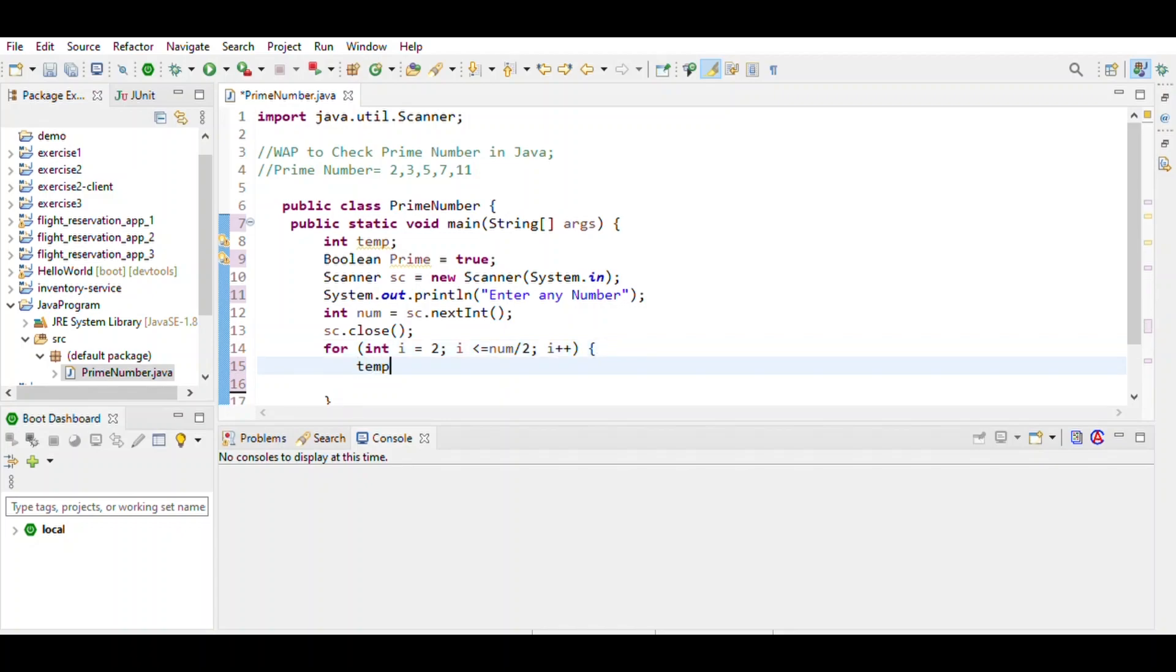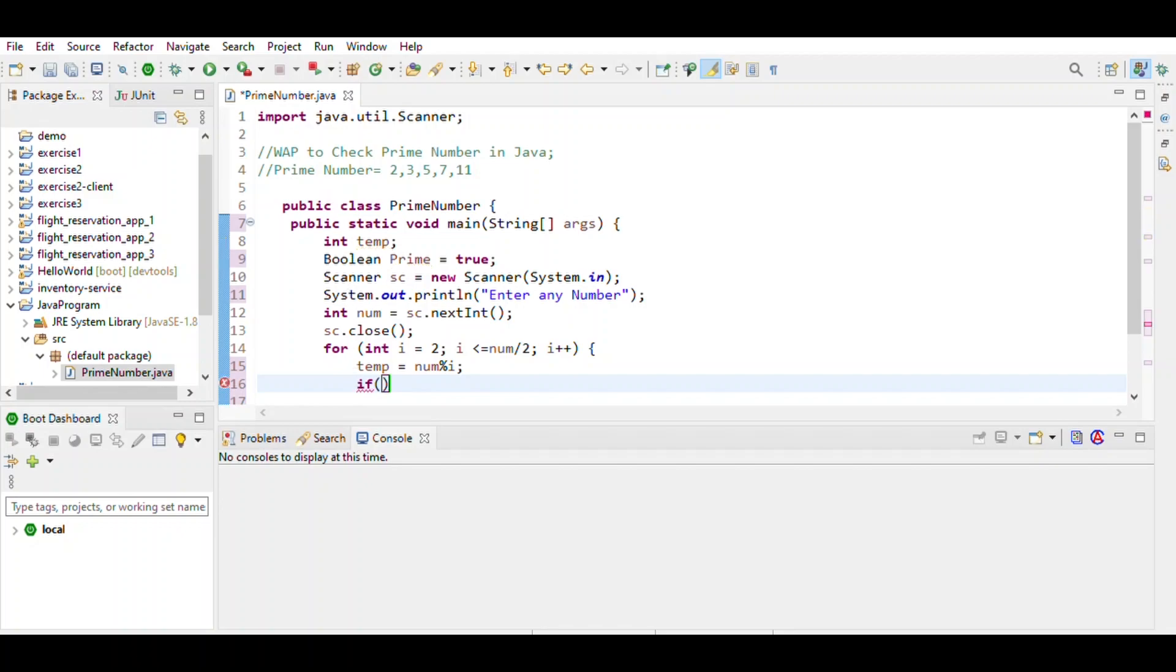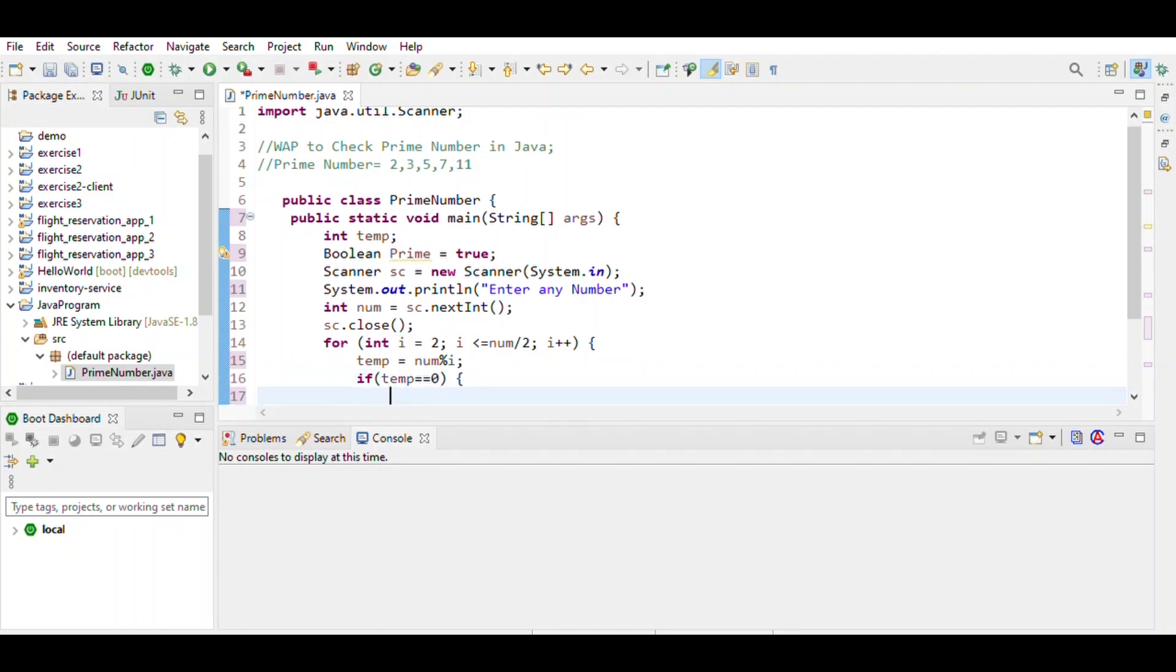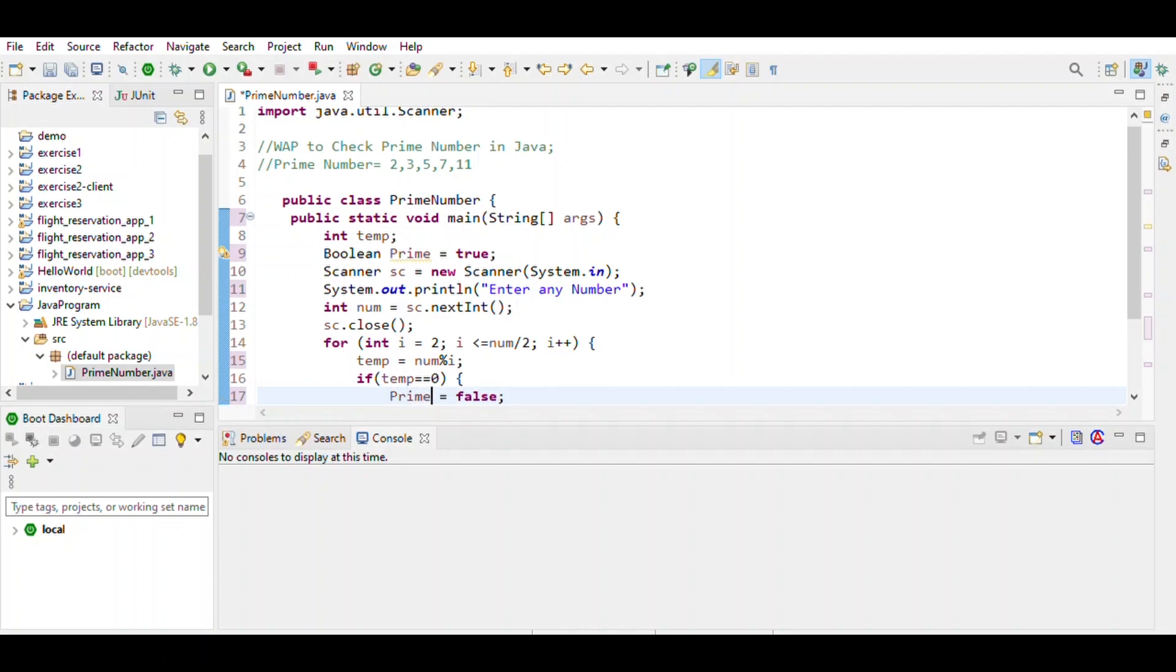The temp variable equals num modulo i. If temp equals 0, then prime is false. If a number is divisible by another number, then it's not a prime number.